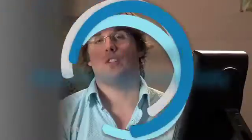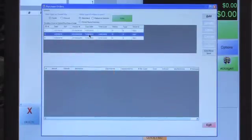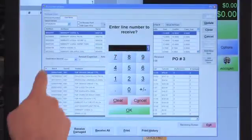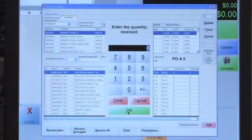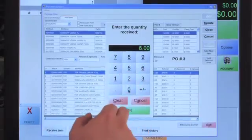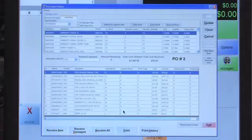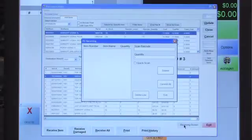To receive items into inventory from a purchase order, select the purchase order from the purchase order screen and click View. You can receive item by item: click the line, enter the line number, and confirm the quantity to receive. You'll see all the quantities listed. You can also receive damaged items, receive all at once, or go to the Receiving Screen to scan items individually using the Quick Scan feature.